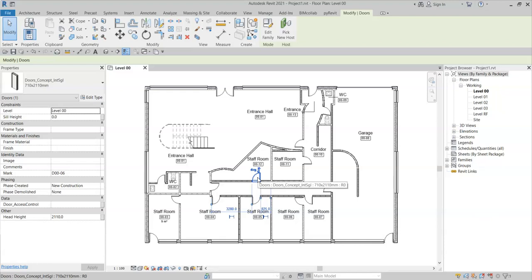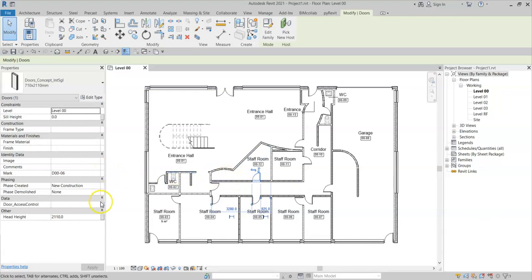If I select this door here in the instance parameters, I have a parameter called door access control, and I can see it has a tooltip. However, unfortunately, I have missed key pieces of information in this tooltip, and really it should say door access control requirements.